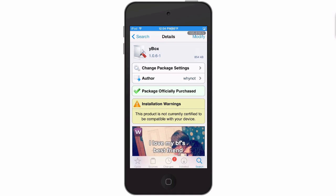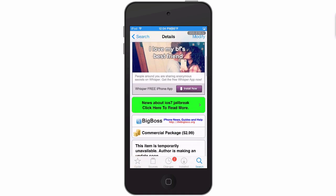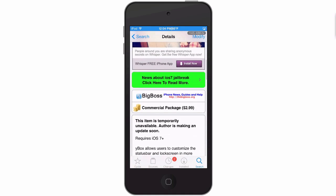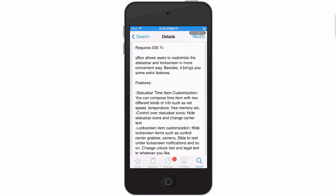Hey YouTube, it's Mitch at ModMyEye.com. Today we're looking at YBox. You can get this for $2.99 in the BigBoss repo. This tweak allows you to customize your status bar and lock screen by adding and taking things away.